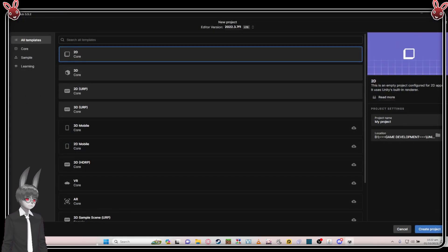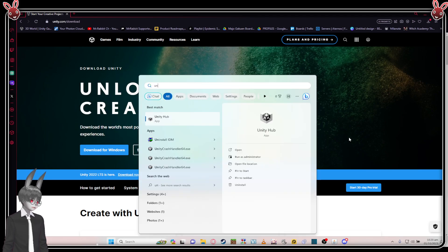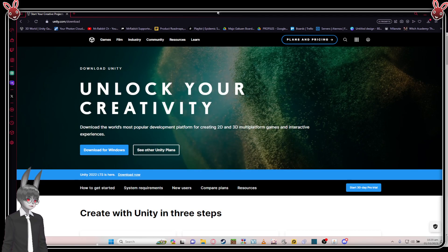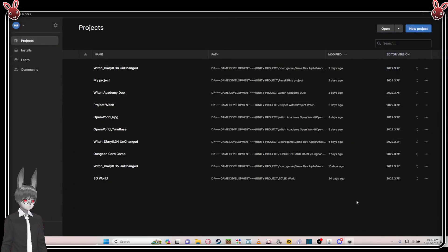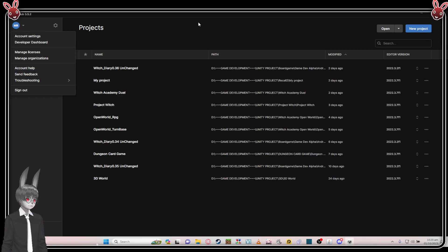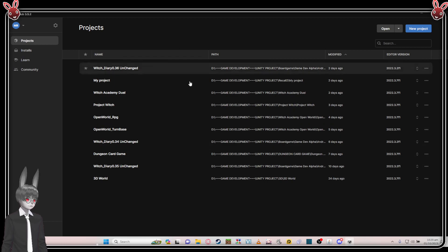If it's your first time, you probably need to log in to Unity Hub. You need to sign up and also sort out the license. I can go through that — but that's pretty much it.